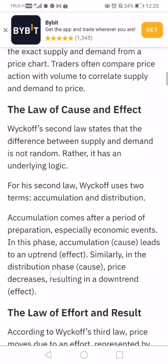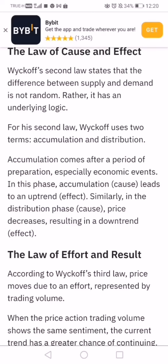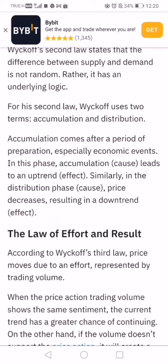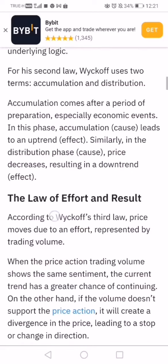The second law is cause and effect — accumulation and distribution. Accumulation comes from a period of preparation, especially around economic events such as producer price indexes, consumer price index, interest rate decisions, payrolls, and GDP figures. Accumulation leads to an uptrend and distribution results in a downtrend.